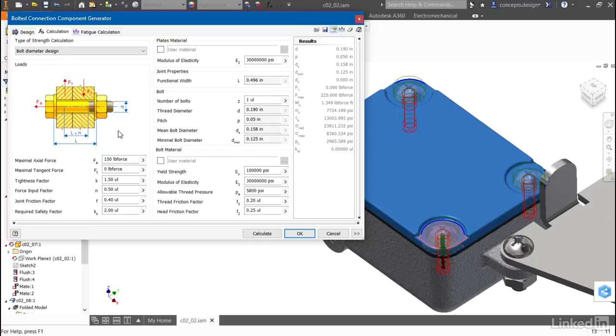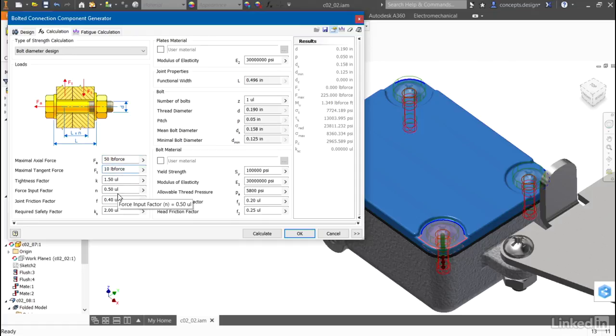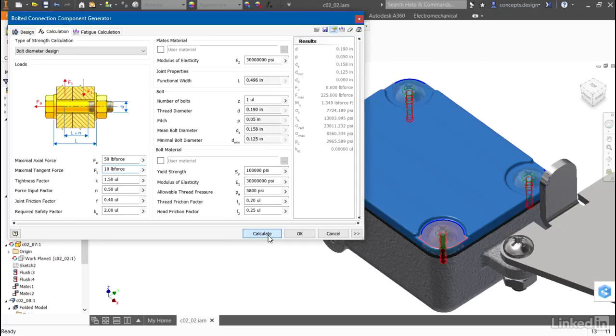The bolt diameter design will allow me to put in a force that I expect, so fairly minimal axial force, maybe just a little bit of tangential force, and do a calculation. When I click Calculate, note the preview that's shown on the screen. It will work up through the sizes until it finds a bolted connection size that's appropriate.